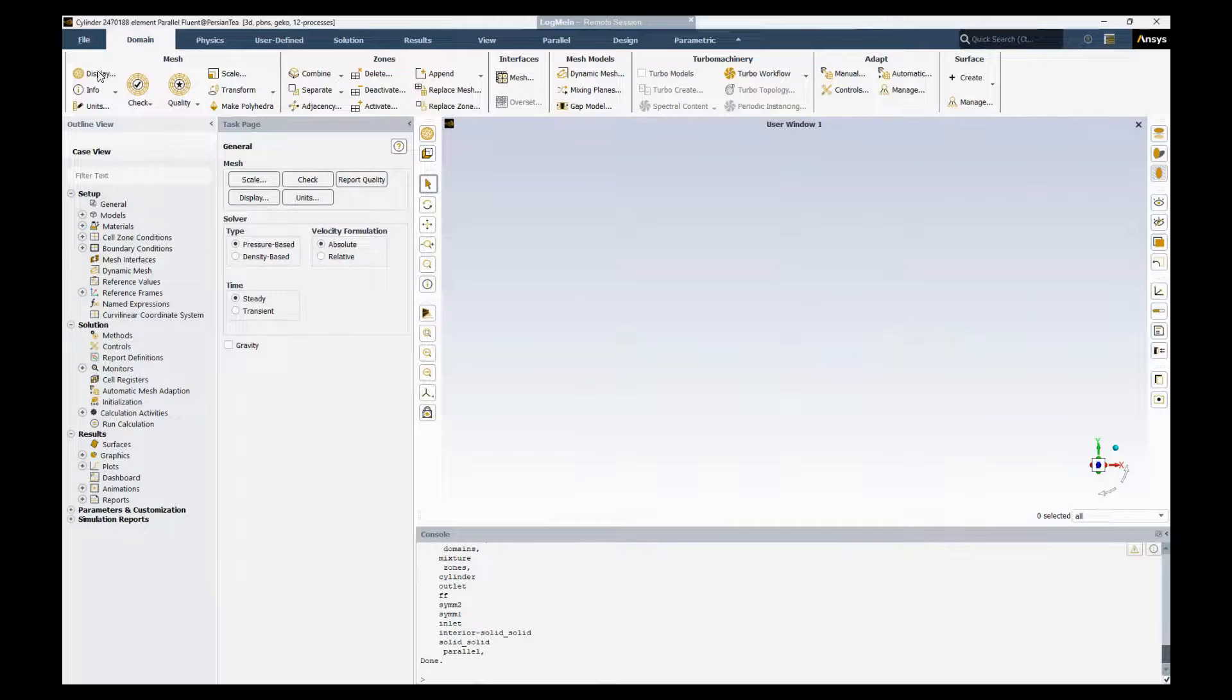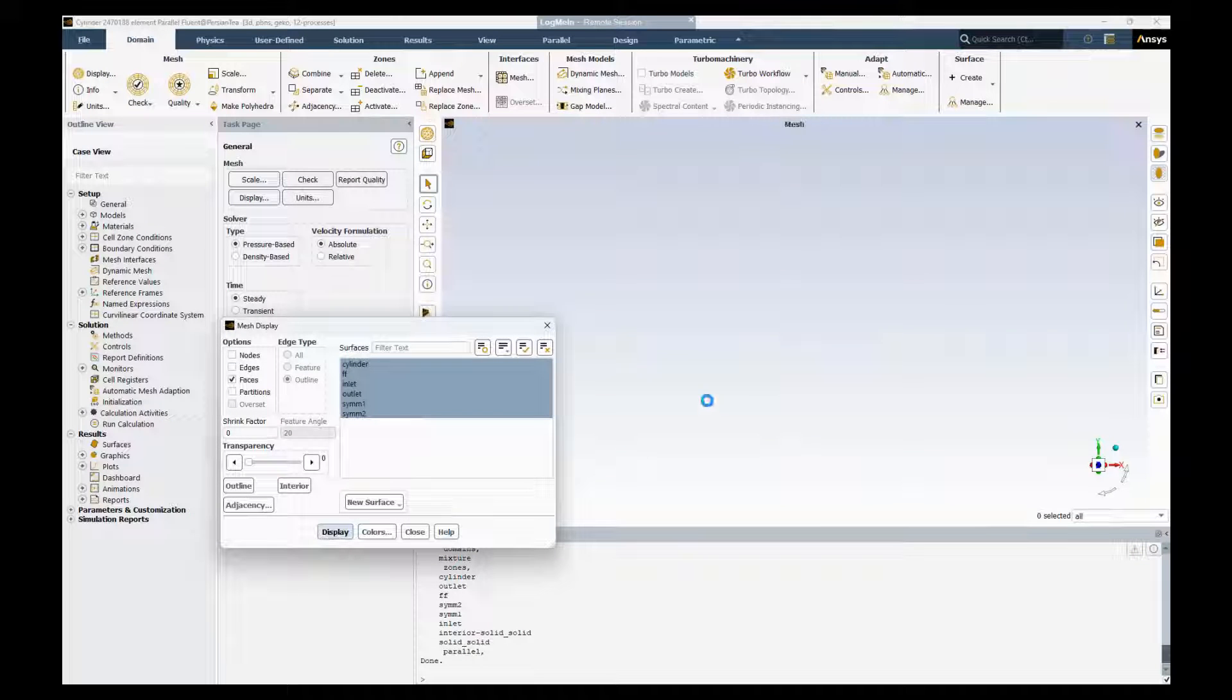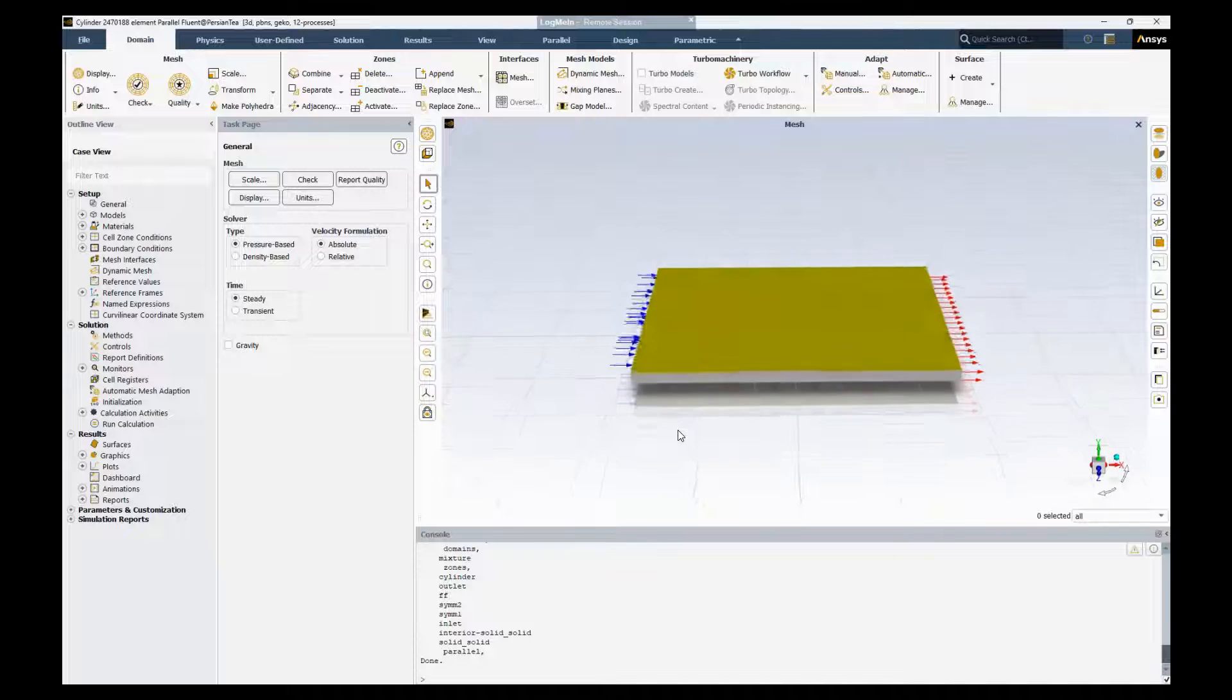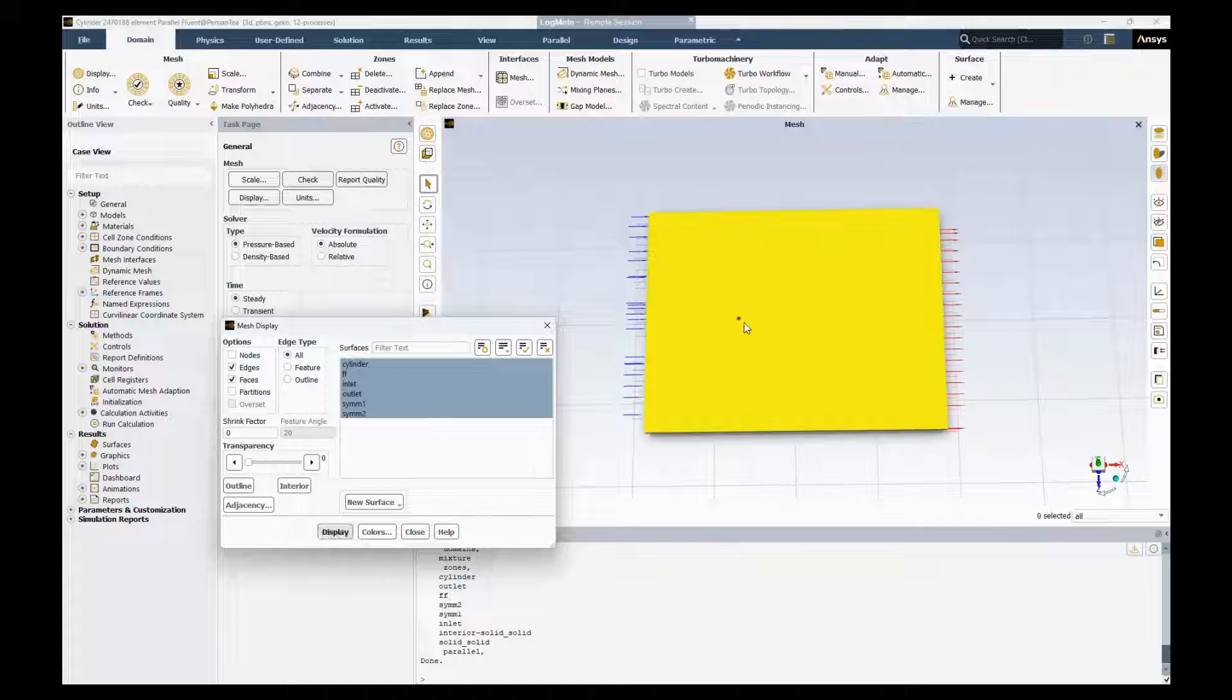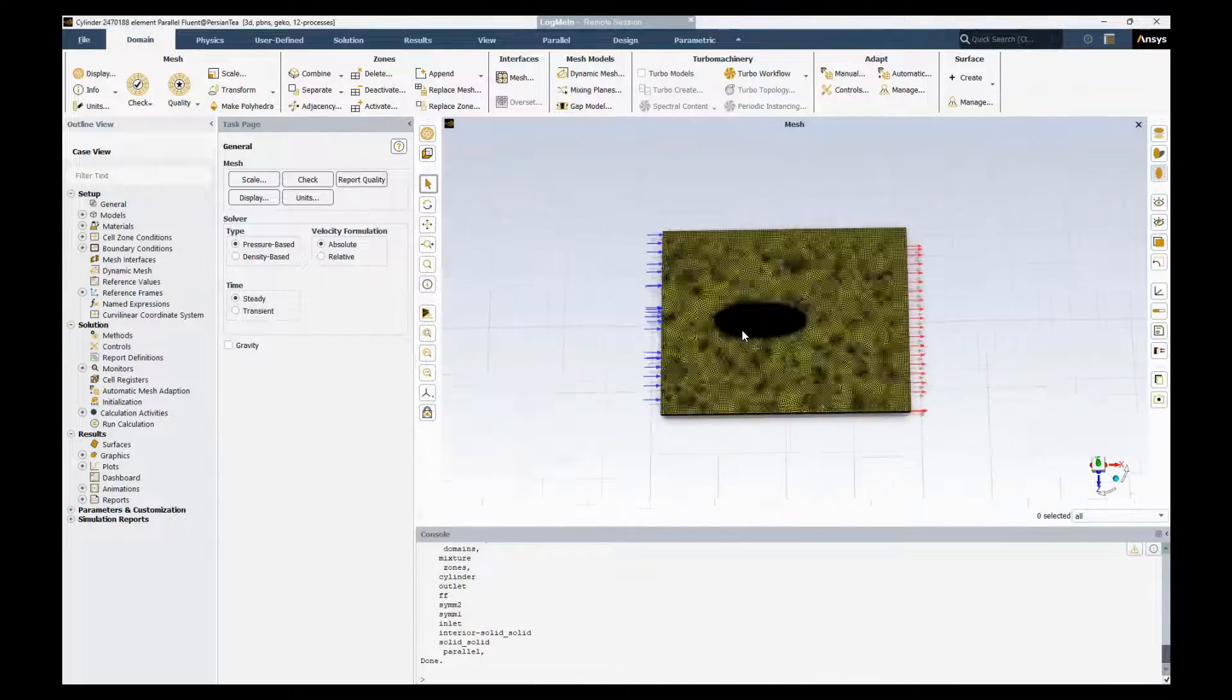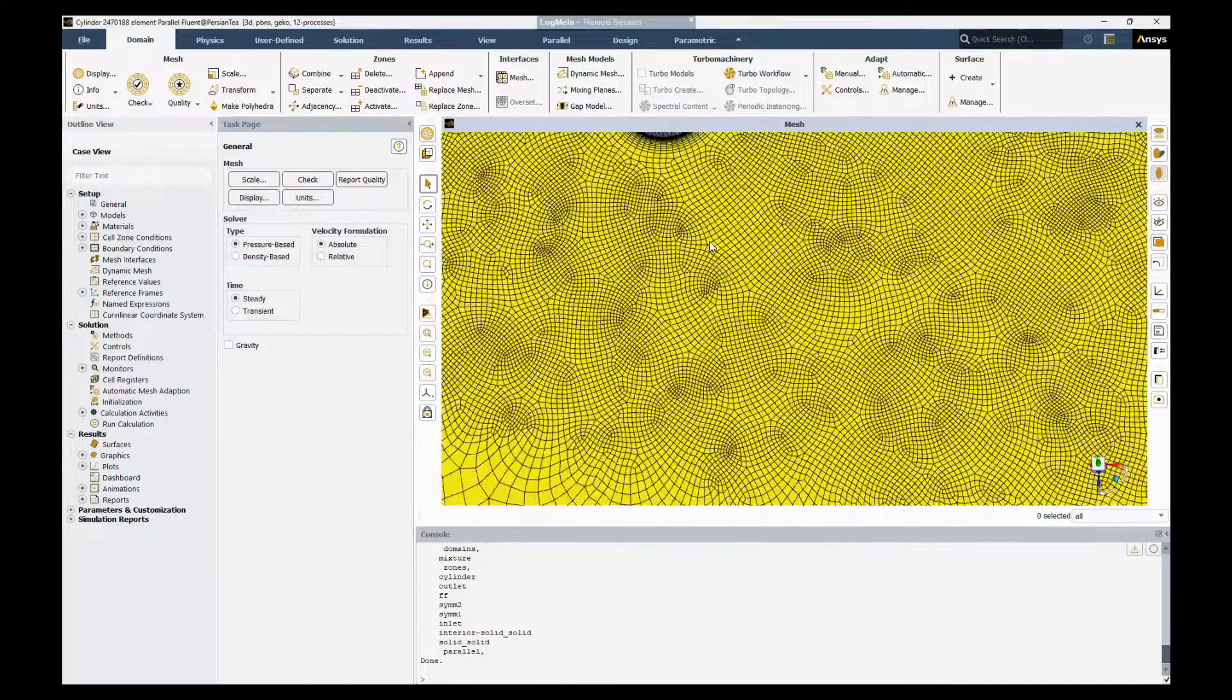Okay, this is a simple model of a flow over cylinder. Take a look. That's our cylinder. I can show the mesh as well to show you that we have a refined region right in the middle with a boundary layer and everything.